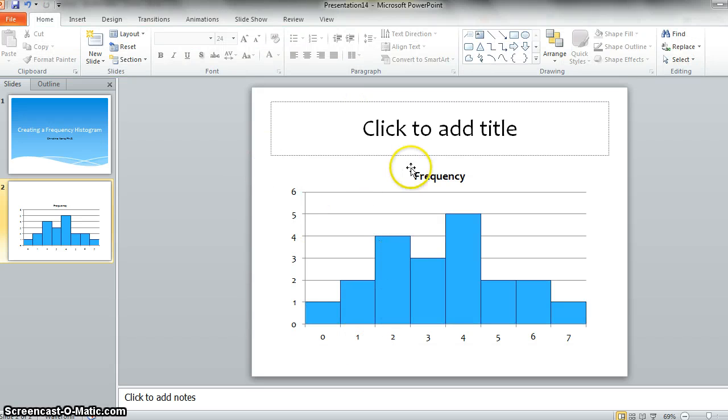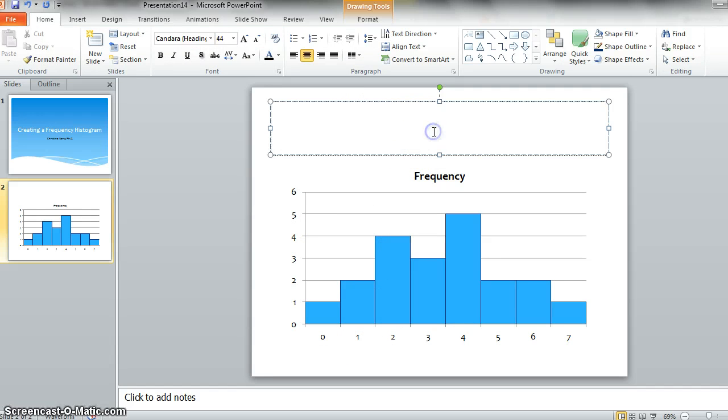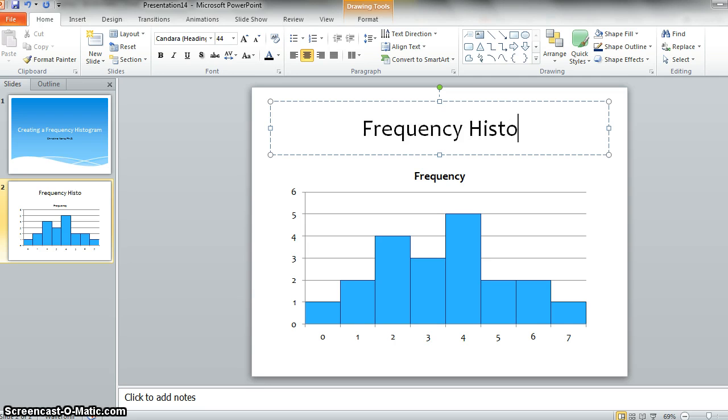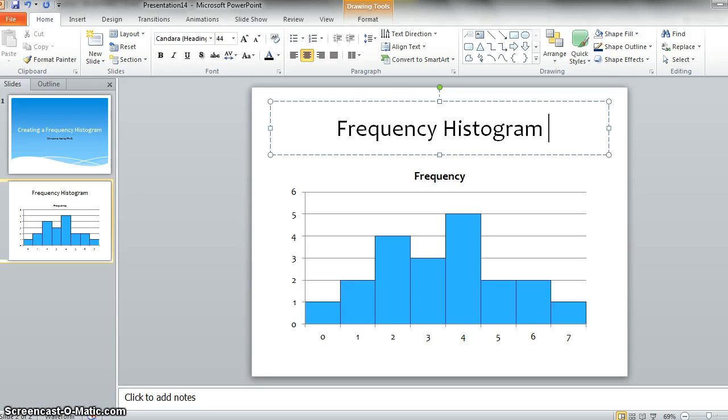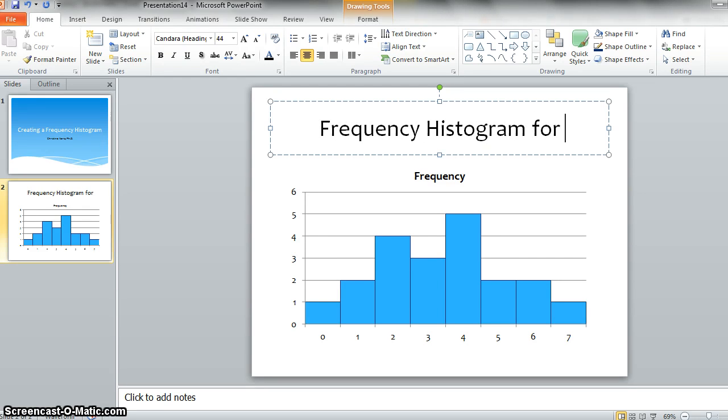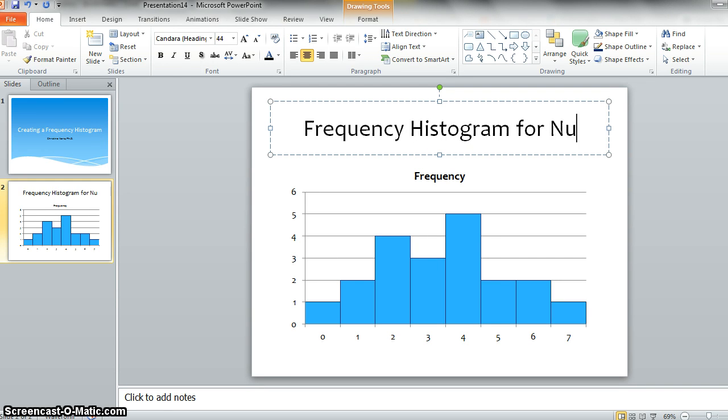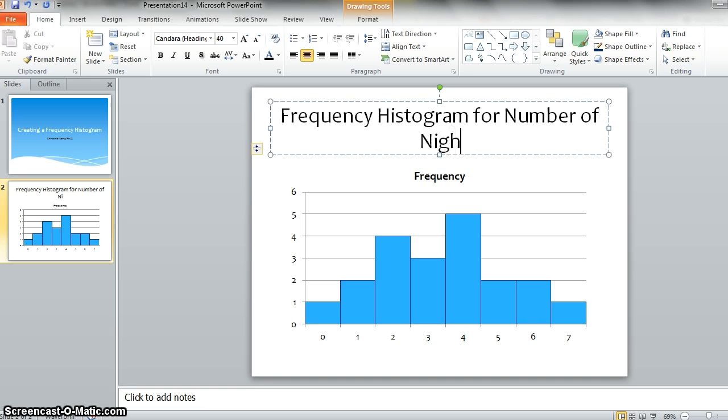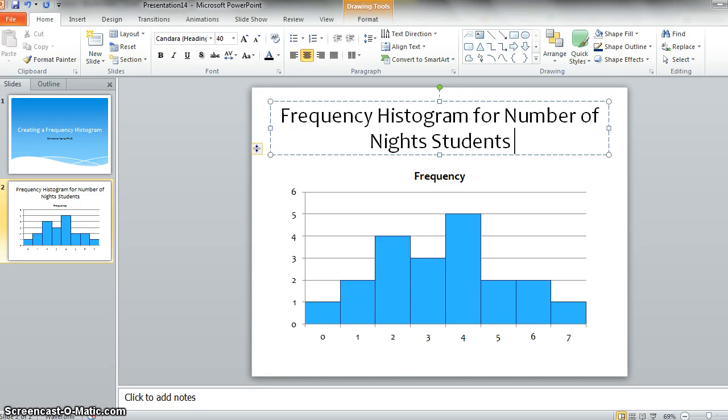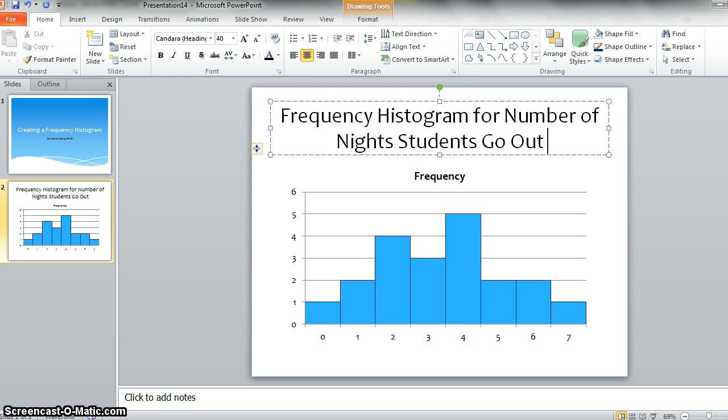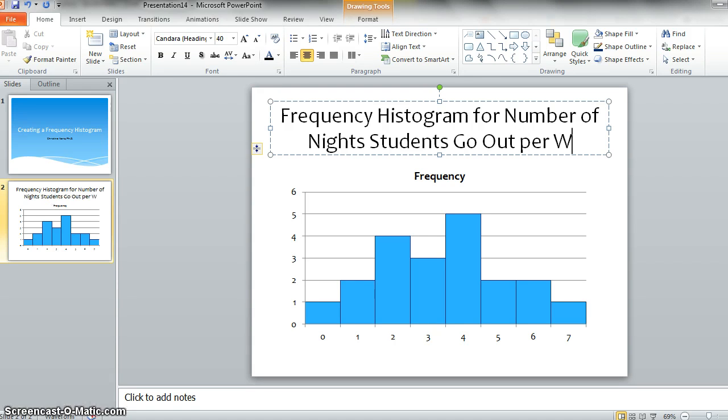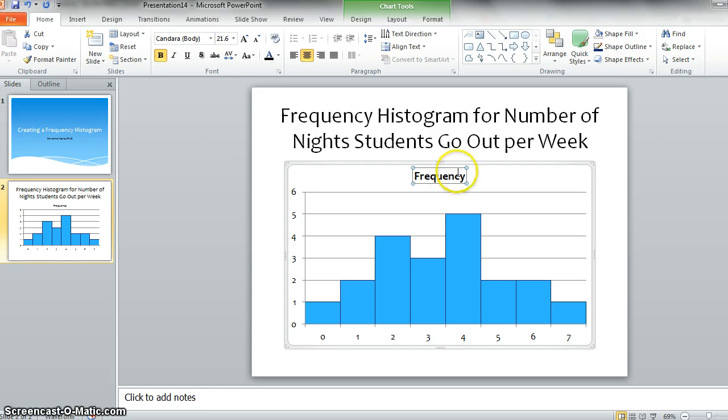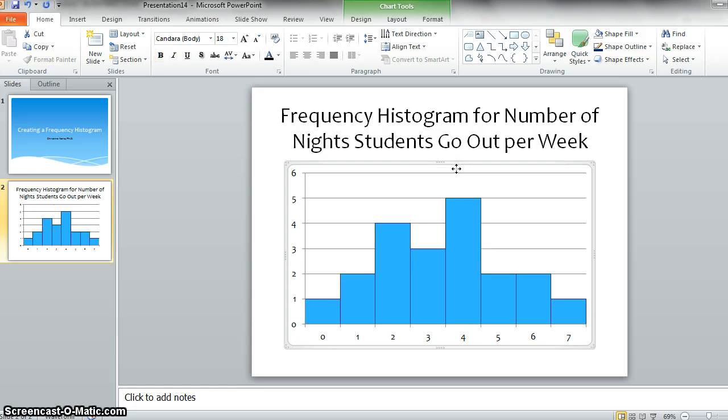And you want to add, then, a descriptive title. So frequency histogram for number of nights students go out per week. And in fact, I don't really like this little guy here. We don't really need him. Get rid of that.